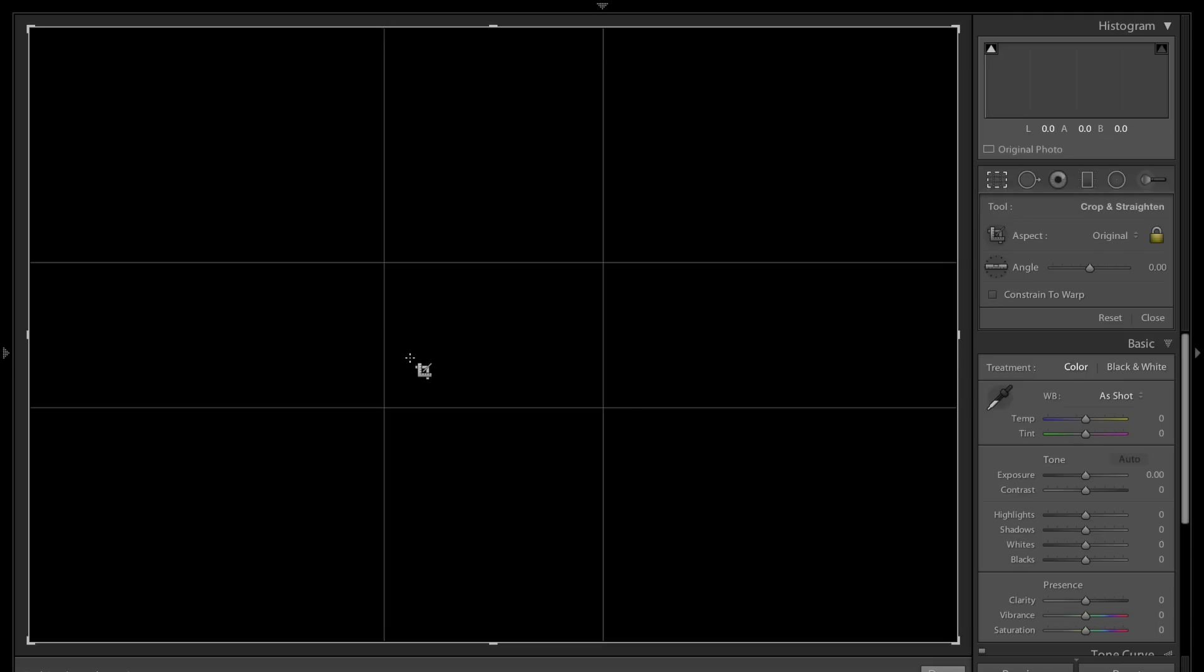This is very similar to the rule of thirds, but instead of being exactly one third of the way through the image, these lines are 40%, 20%, 20%, and 40% going horizontally and vertically. A lot of people like to use this overlay instead of the rule of thirds.